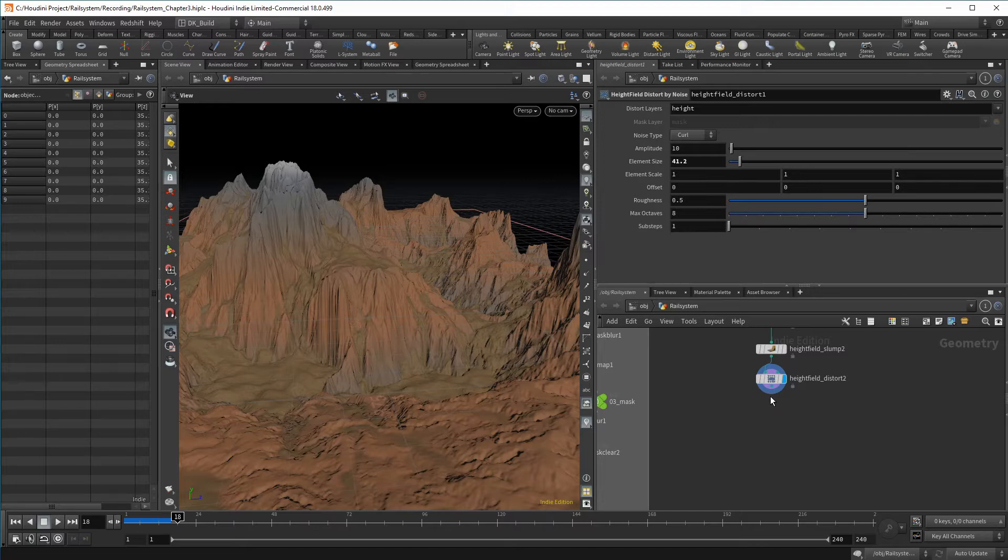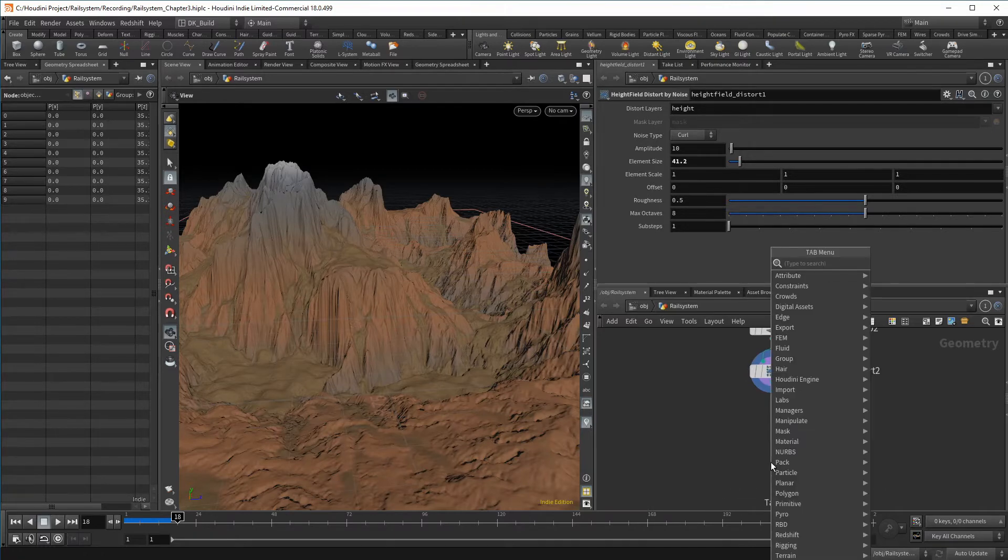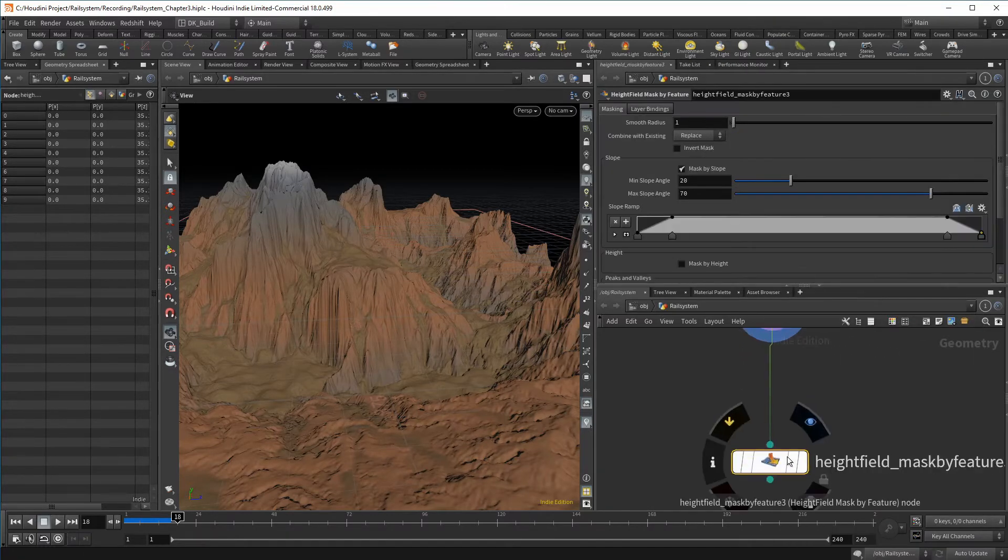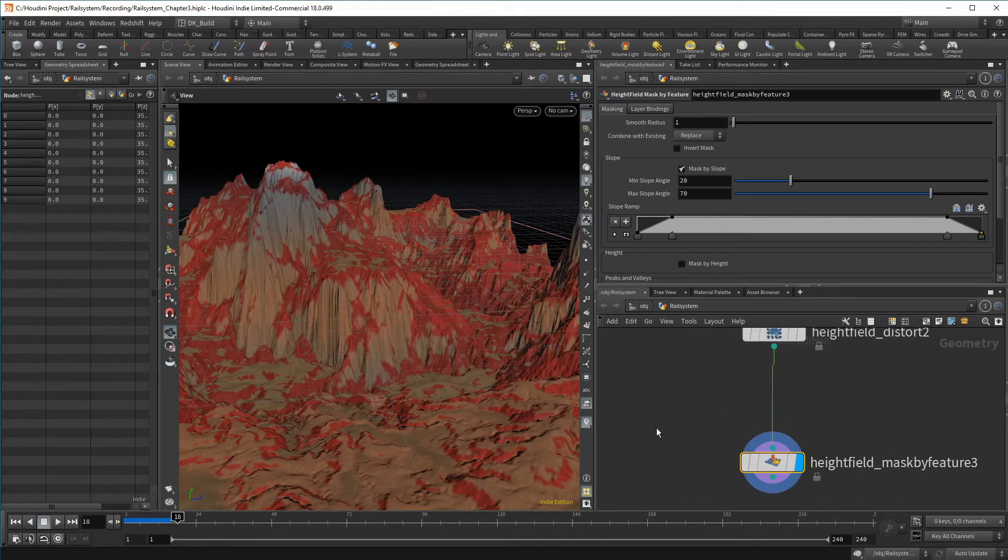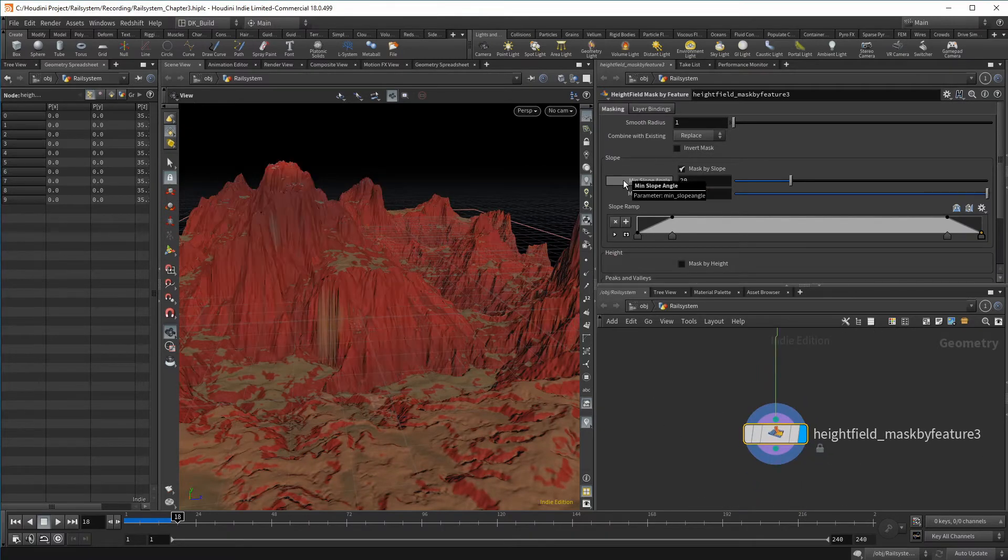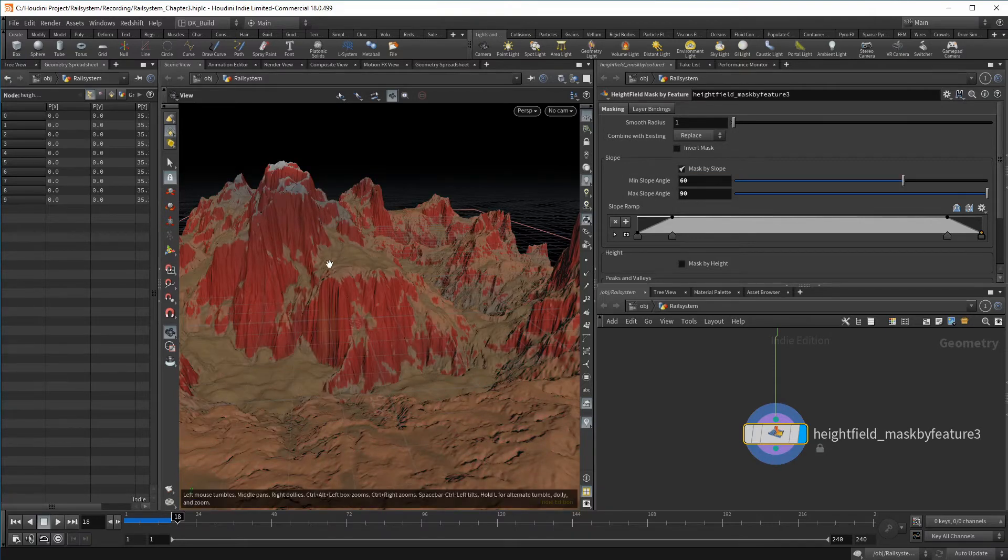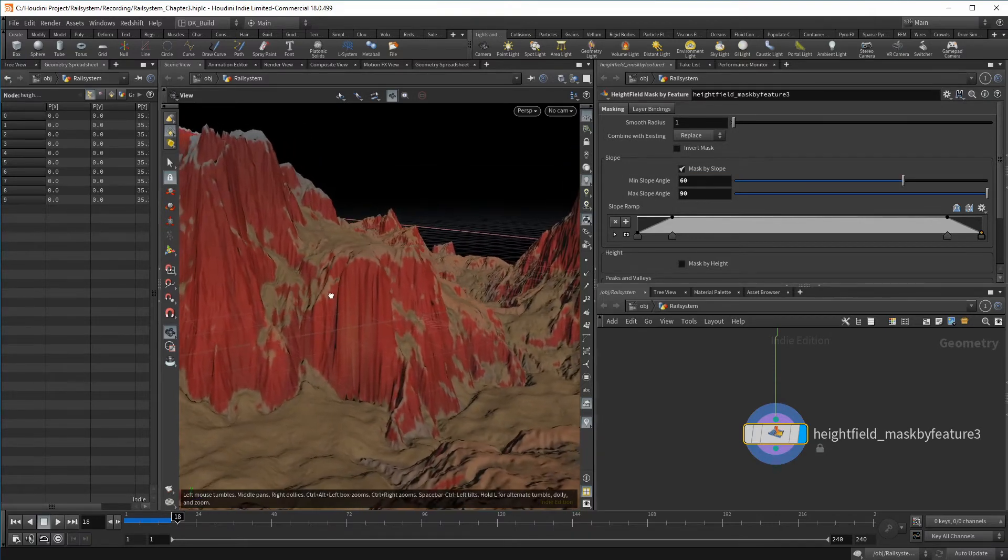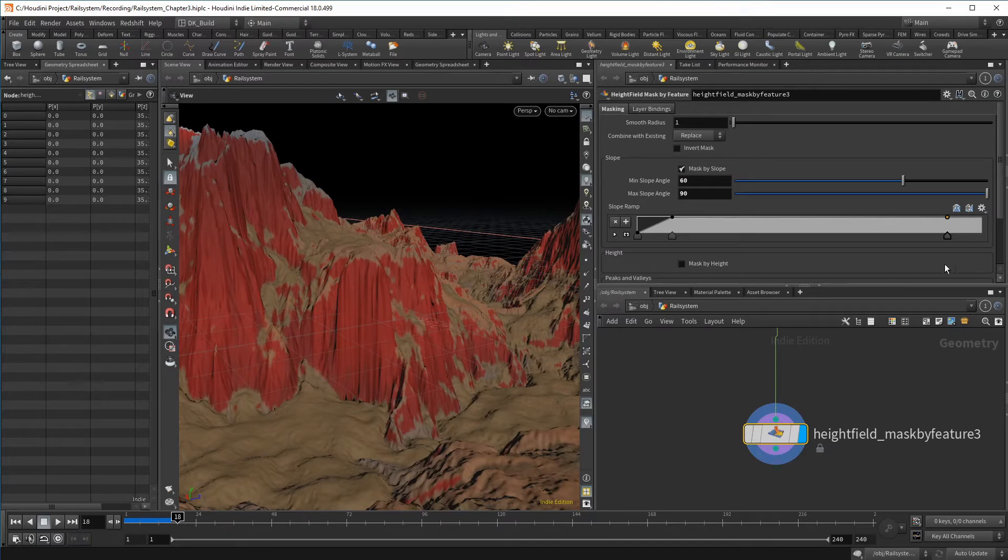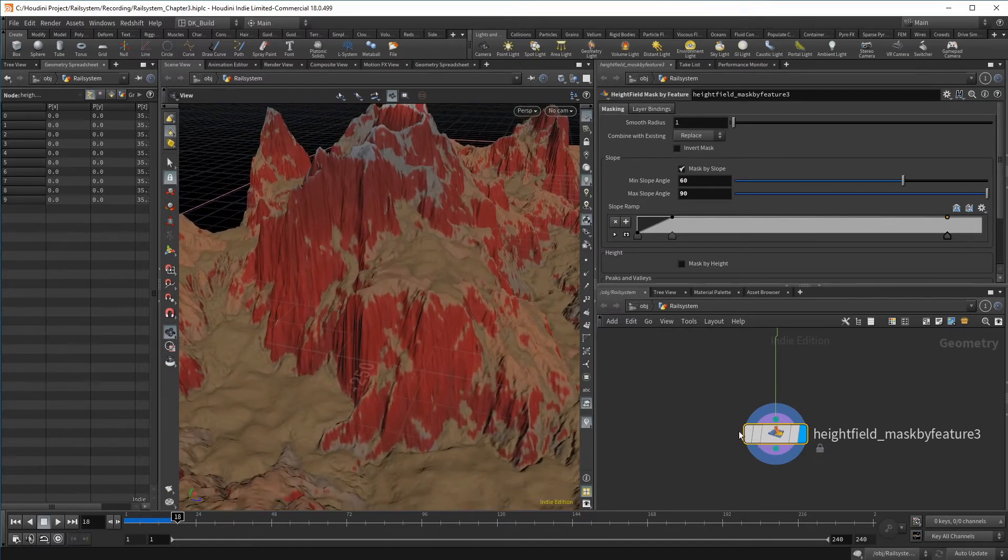First, with a terrain using mountains like this, we should create a map for cliffs. A map for a texture begins as a mask as well. For cliffs, we can simply go by the slope. So we know what to do and create a new mask by feature node. I just want to select everything with a slope of at least 60.